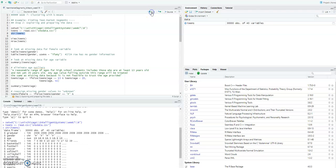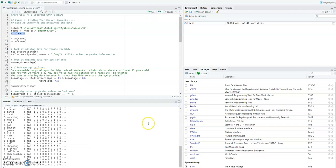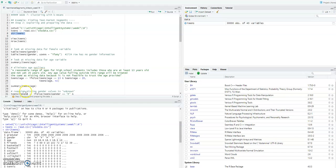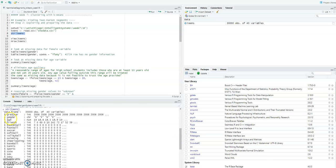The structure of the teens dataset is optional to view, but I've put it here so it's easier to see the structure. You will see that this social network dataset comprises 30,000 observations, or 30,000 rows, of 40 different variables — including variables like graduation year, gender, age, friends, basketball, and likewise.